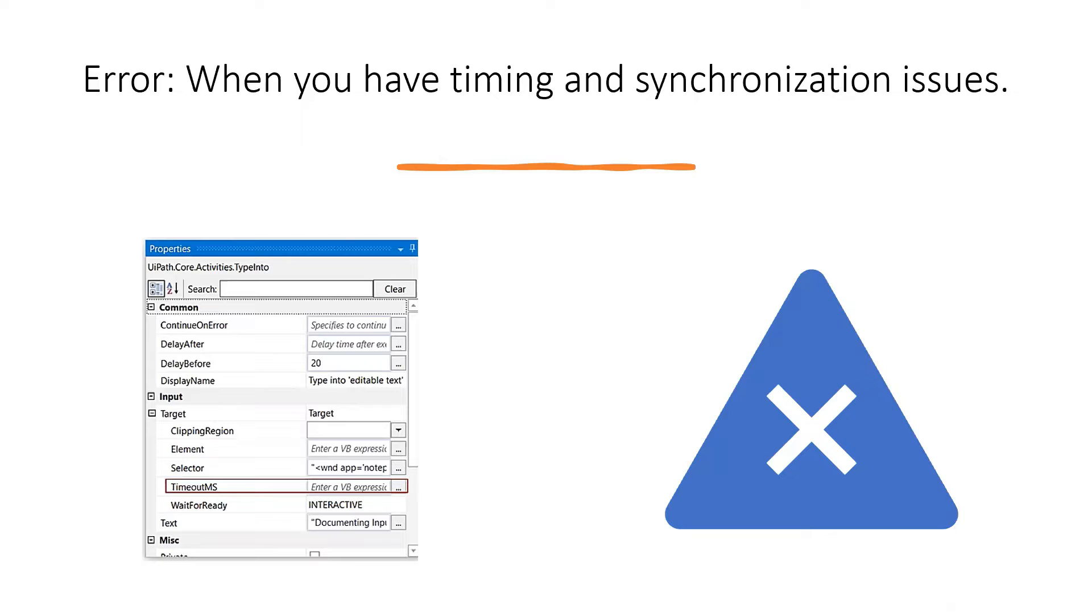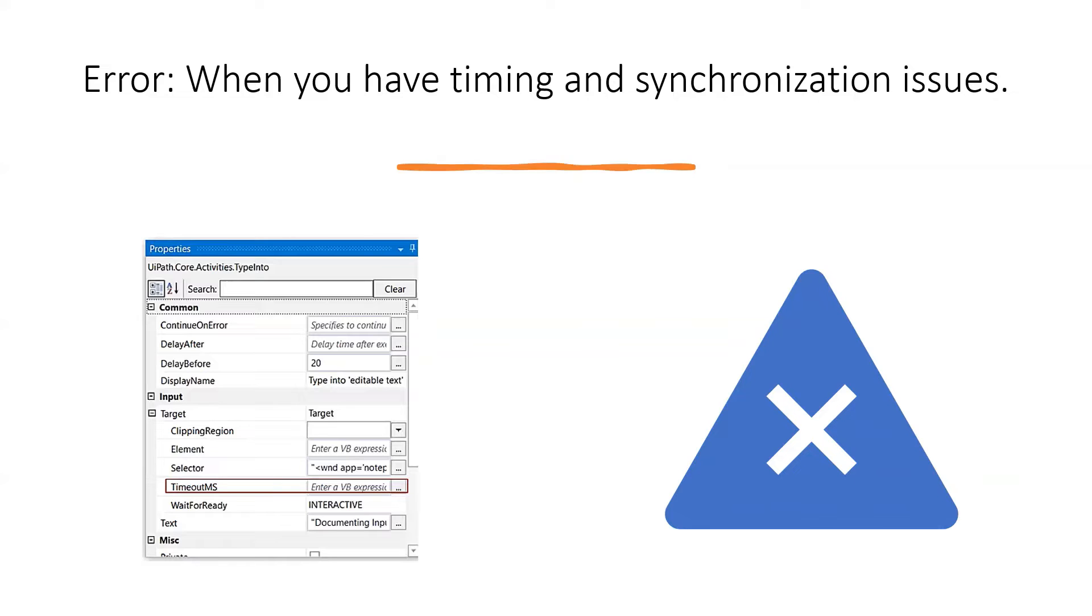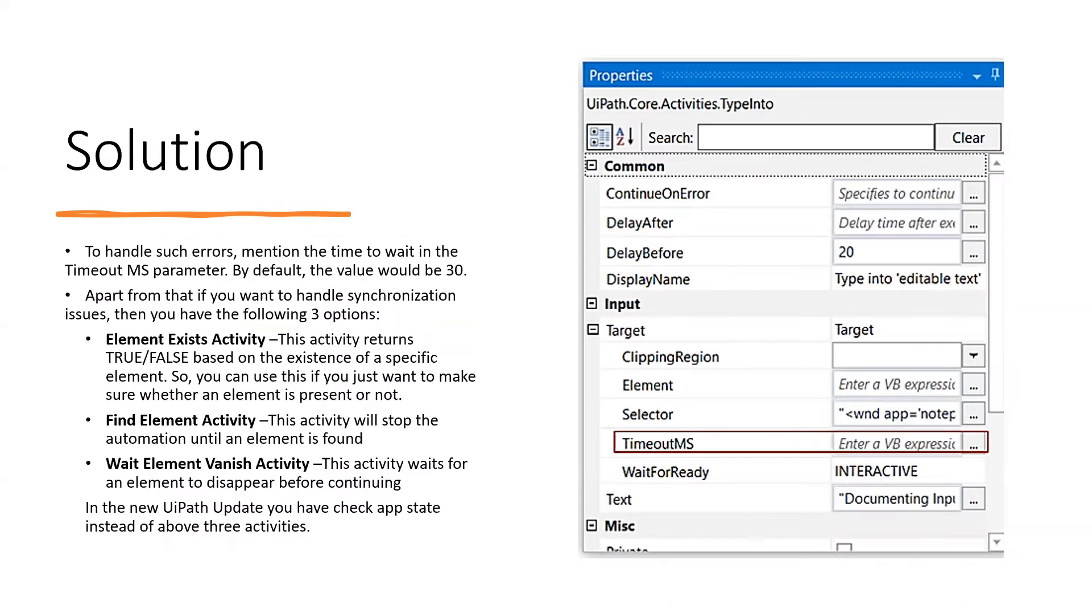In such situations, if you don't mention the time to wait, UiPath assumes the application isn't working or opening and throws an exception. What's the solution? Let's see.